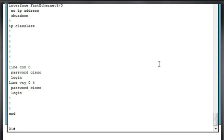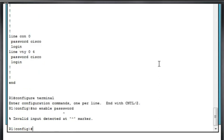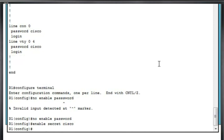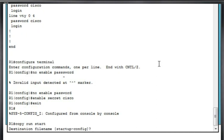I'm going to go into global config mode and I'll type no enable password to get rid of the enable password of Cisco. And instead of using an enable password, what I'm going to type in here is enable secret, which instead of just a password, it's going to be a secret password, which means it'll be encrypted. So enable secret and then I'll type in Cisco. And then once again, I'll type exit and then I will do a copy run start to save my configuration from running configuration to startup configuration.